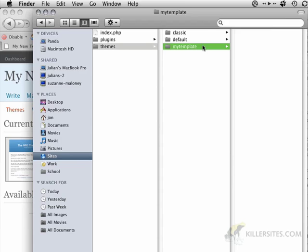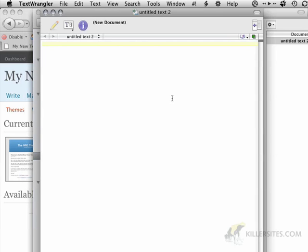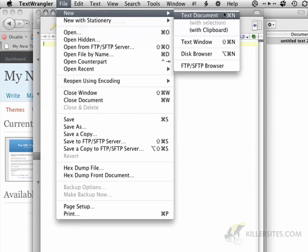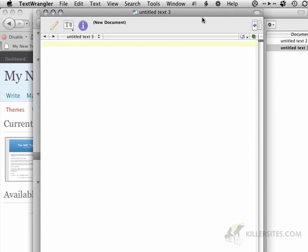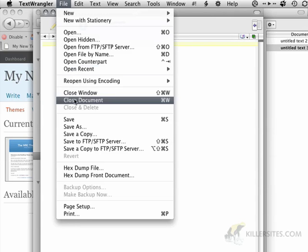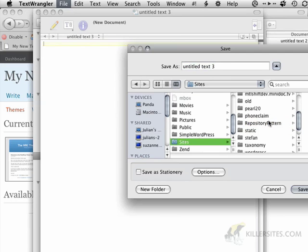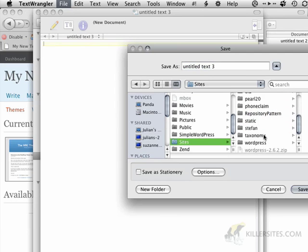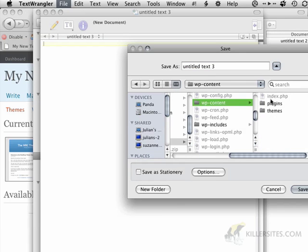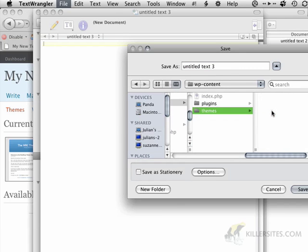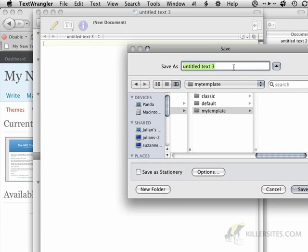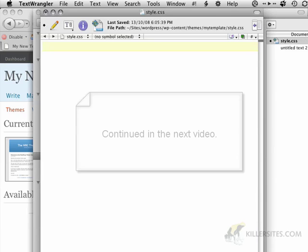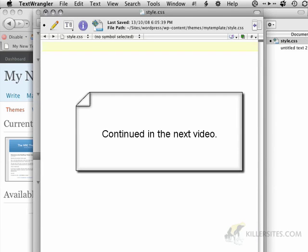Now let's open TextWrangler, and let's create ourselves a style.css file. So I'm going to start by going File, New Text Document, File, Save As, and I'm just going to navigate to my themes folder, which for me is in WordPress, WP Content, Themes, My Template, and I'm going to call this style.css. So now that we've saved our style.css file, we need to create a comment block at the top of the file.